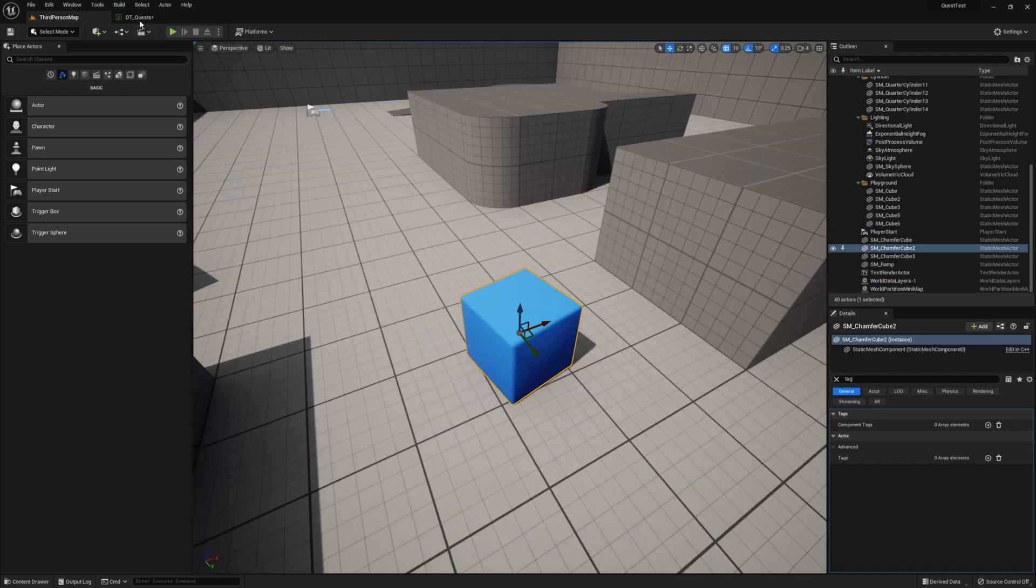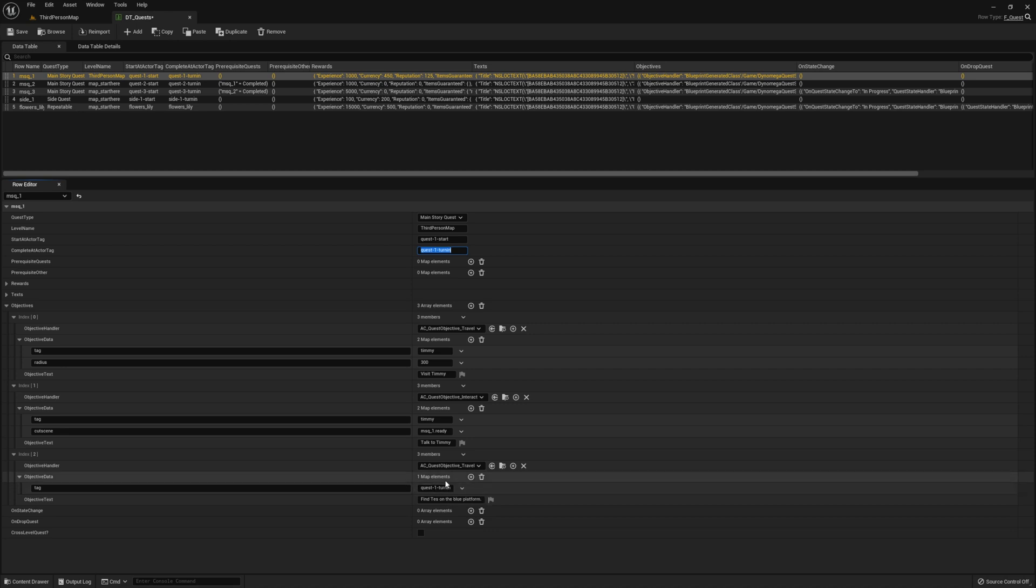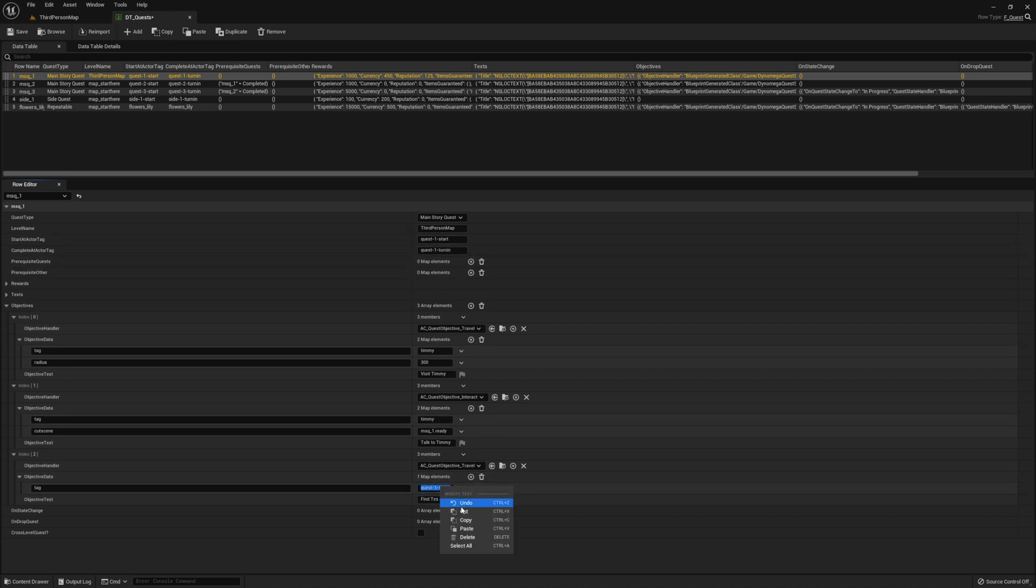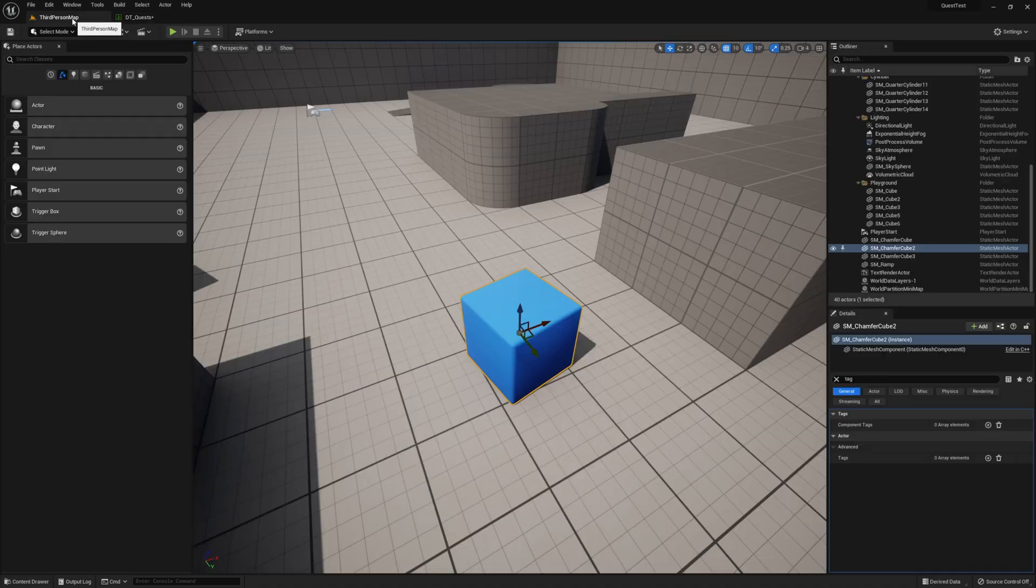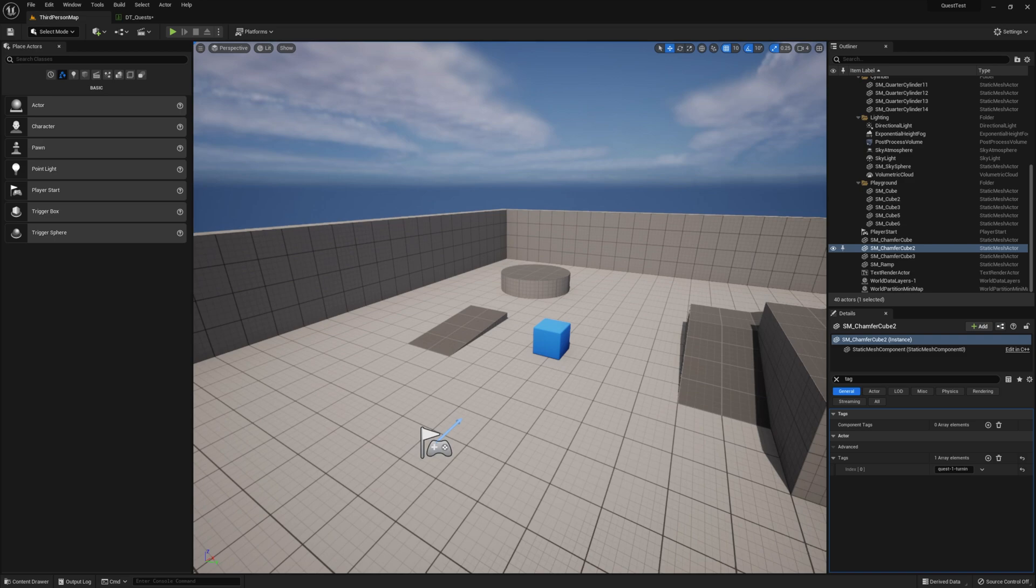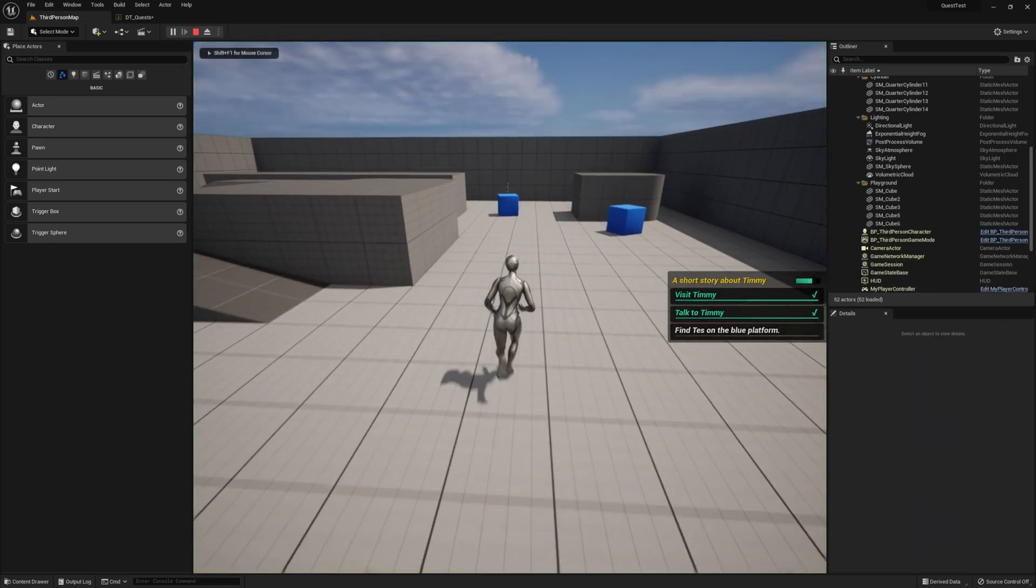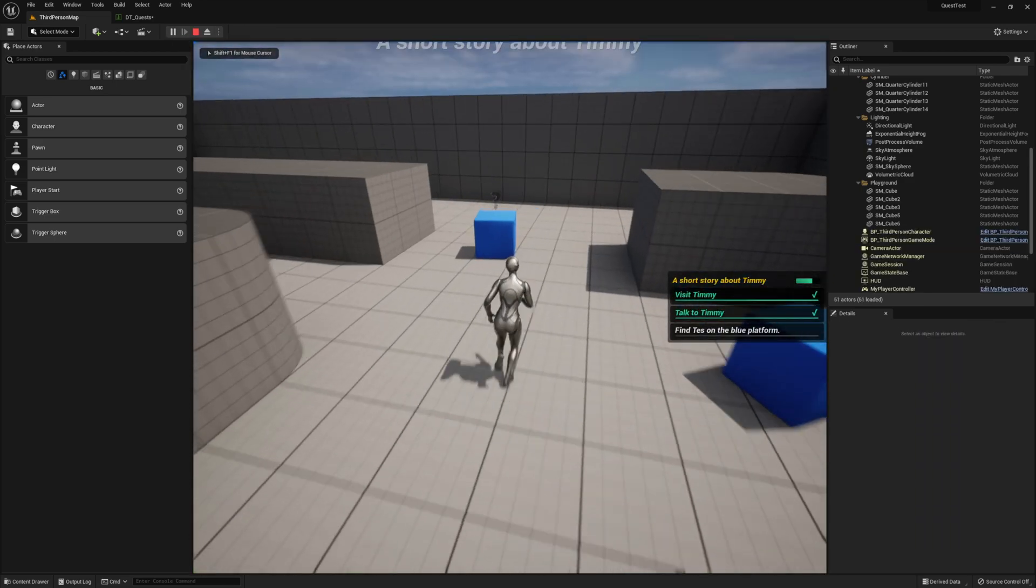We can see from our final objective that the tag we need to add is also the same tag used as the complete at actor tag. It is okay to combine tags like this, but if you really want to have a different tag for the objective, then that is fine too. The choice is yours. Go ahead and copy this tag and add it to our third cube. Then hit play and give your quest a try. You should now be able to complete the quest.